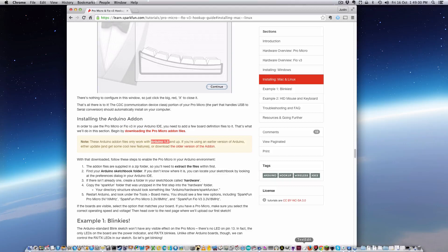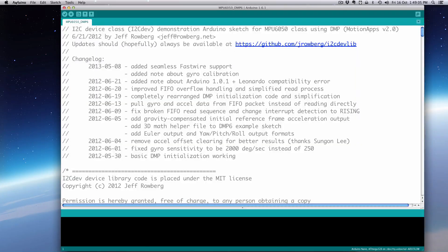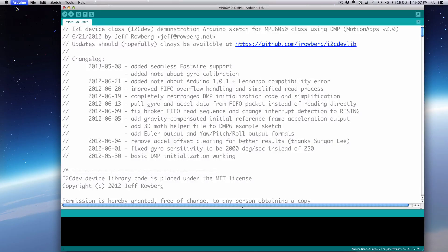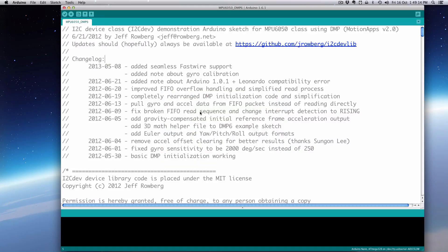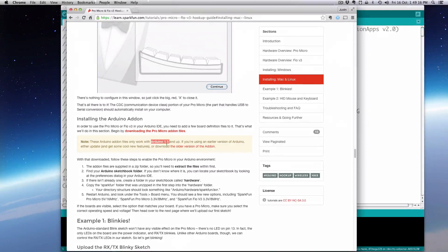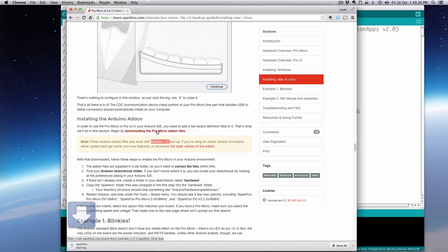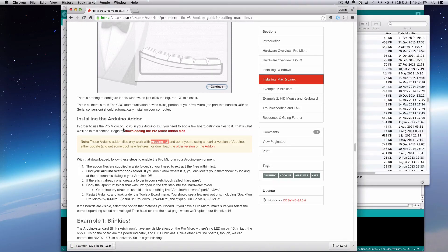I believe my Arduino is an older version. Let me check: about Arduino, 1.6.1. Okay, now I'm using the latest version at least at this recording. So I would download this one right here. Go ahead and download those, and then open and unzip them.